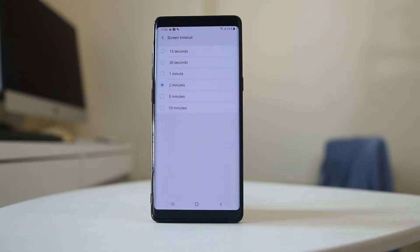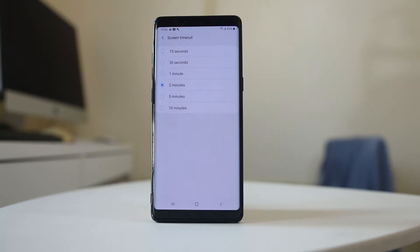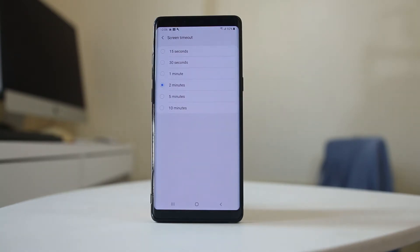But if you have set the screen timeout for 2 minutes and what you find every next day is that the screen timeout has automatically changed back to 30 seconds, then let us see how to fix this issue.